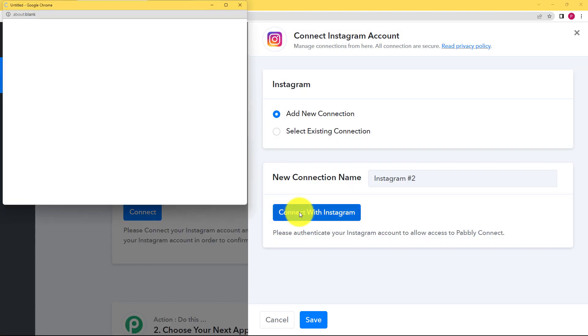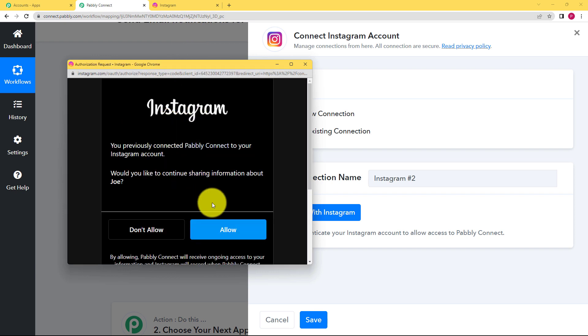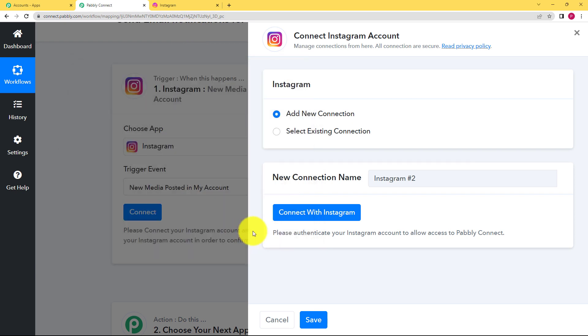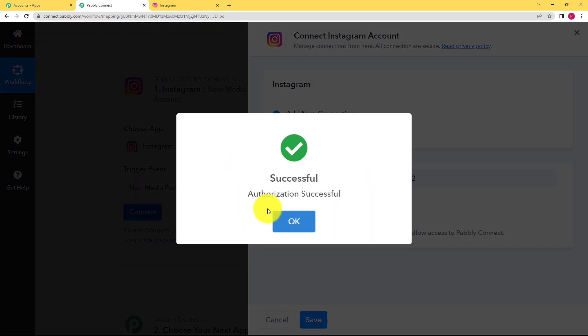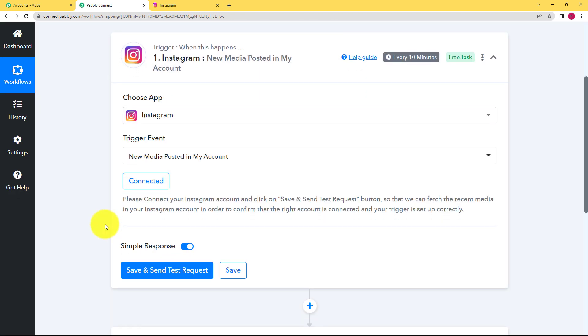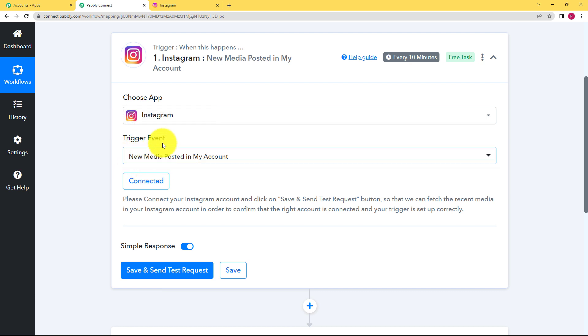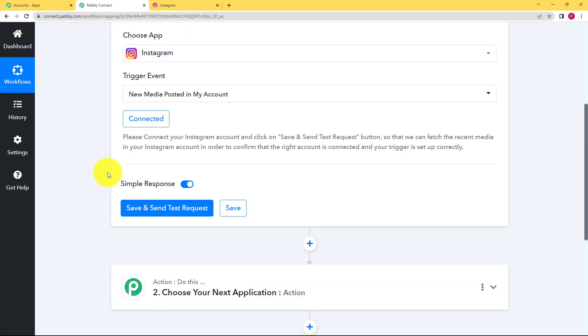Connect with Instagram and because you already have opened your Instagram like this over here in a separate tab, it will automatically detect and just click on allow to give access to your Instagram account. Now Pably Connect has access inside your Instagram account. Do not worry it's 100% safe. Whatever trigger event is given over here only that much data has to be captured by Pably Connect. Nothing else neither less nor more.